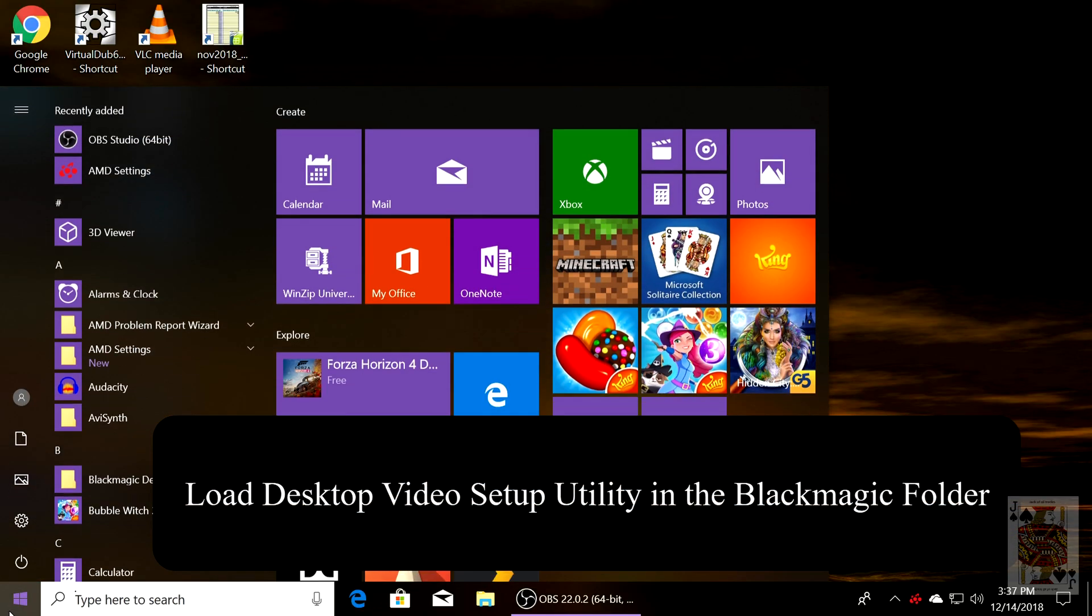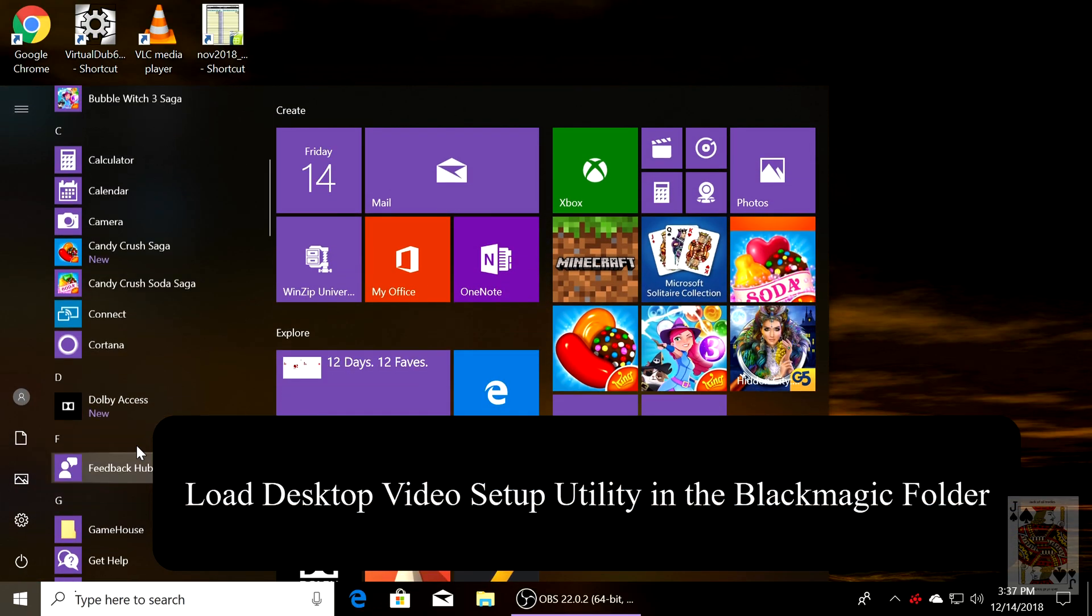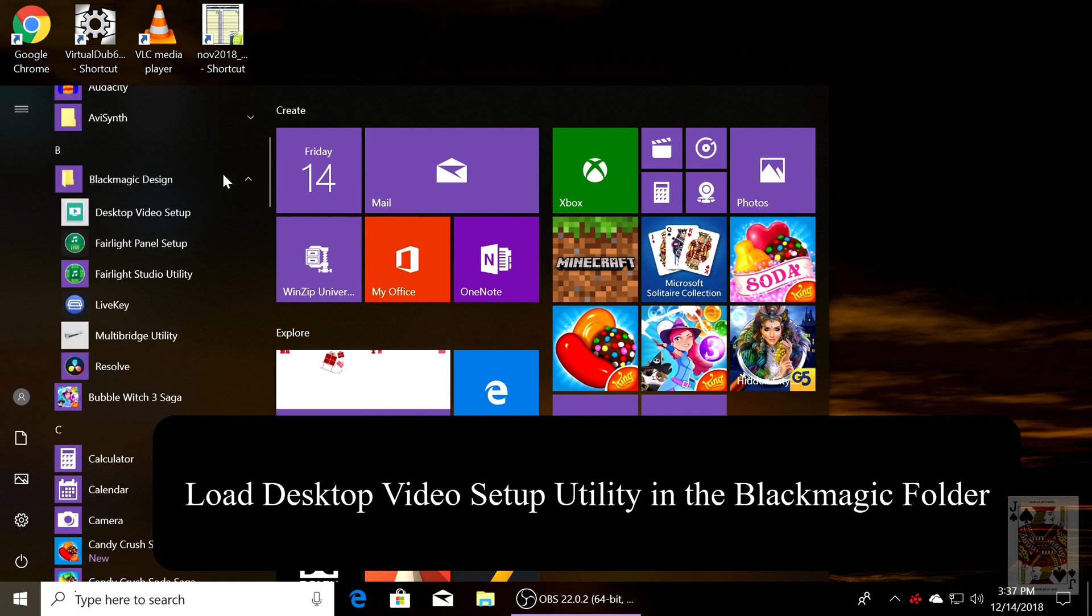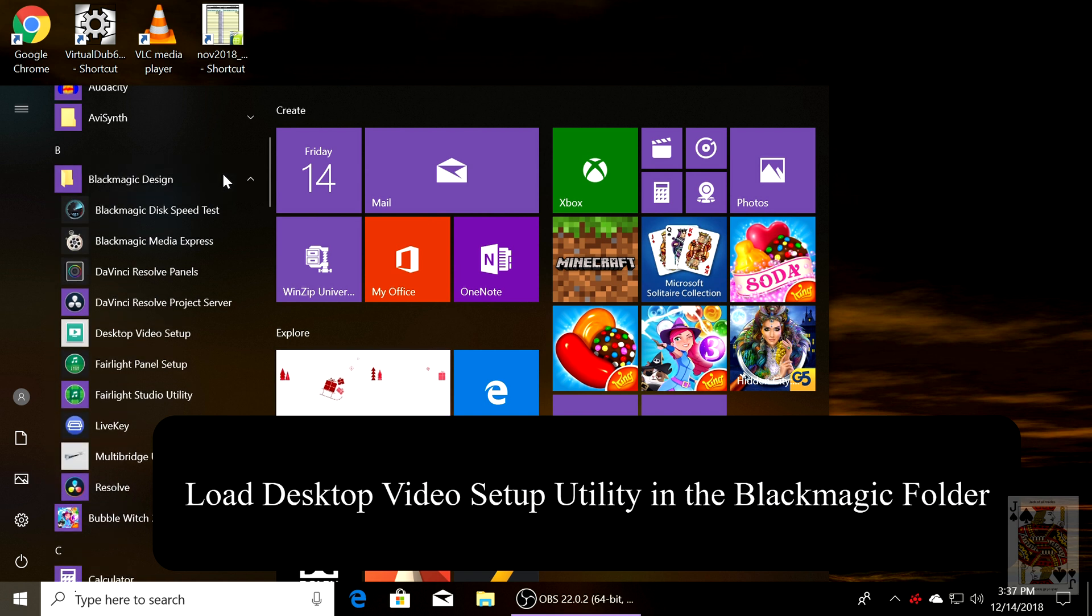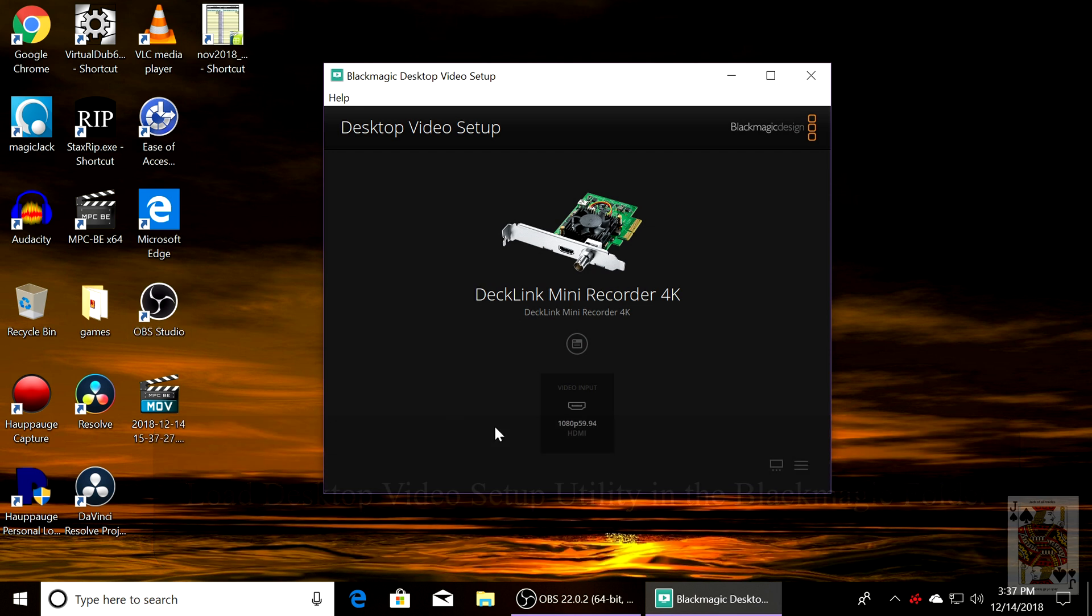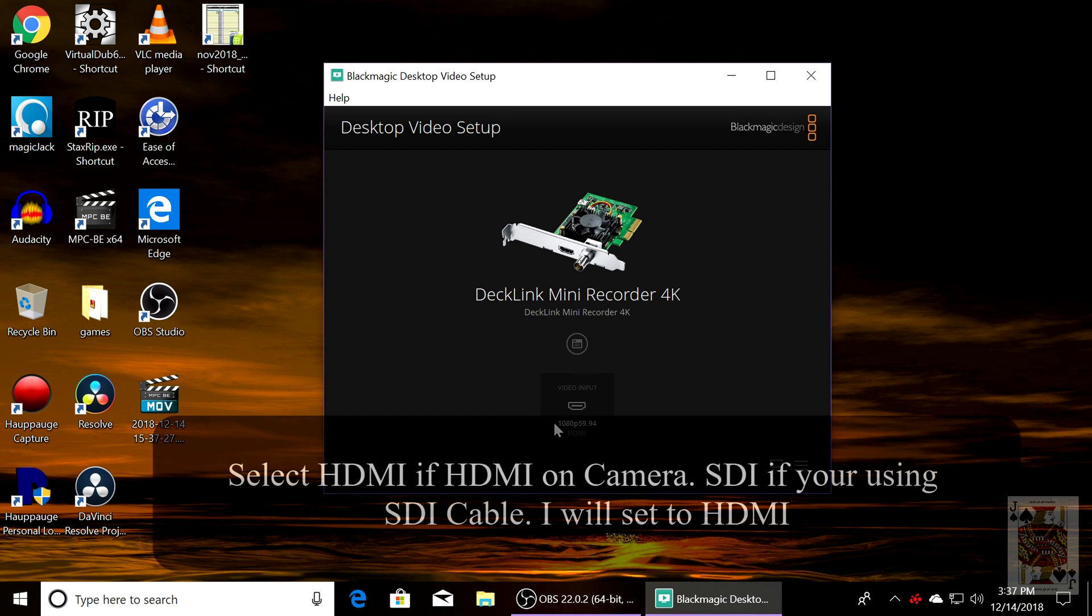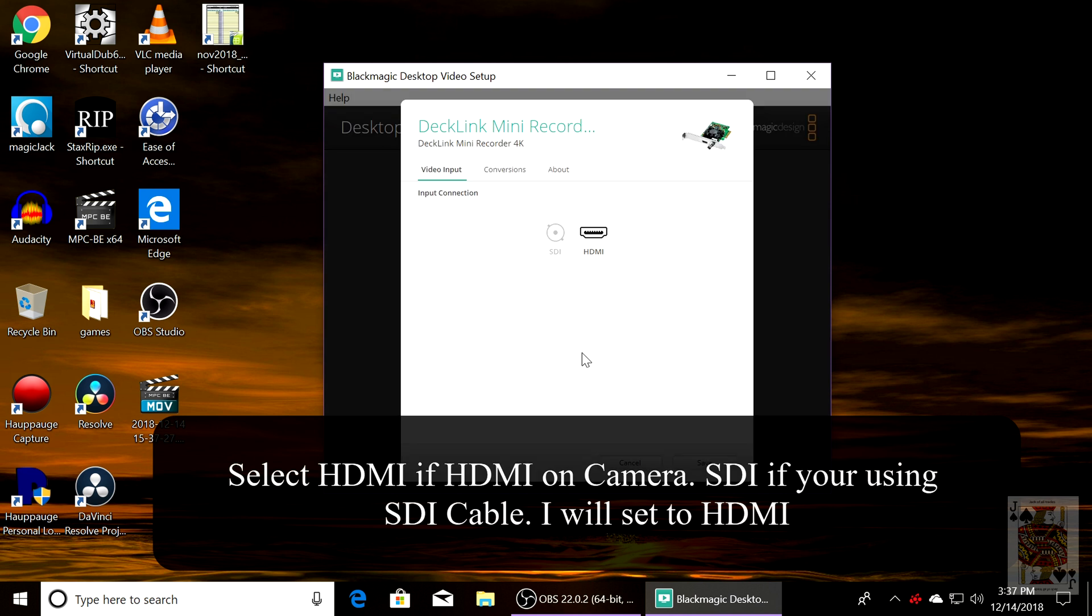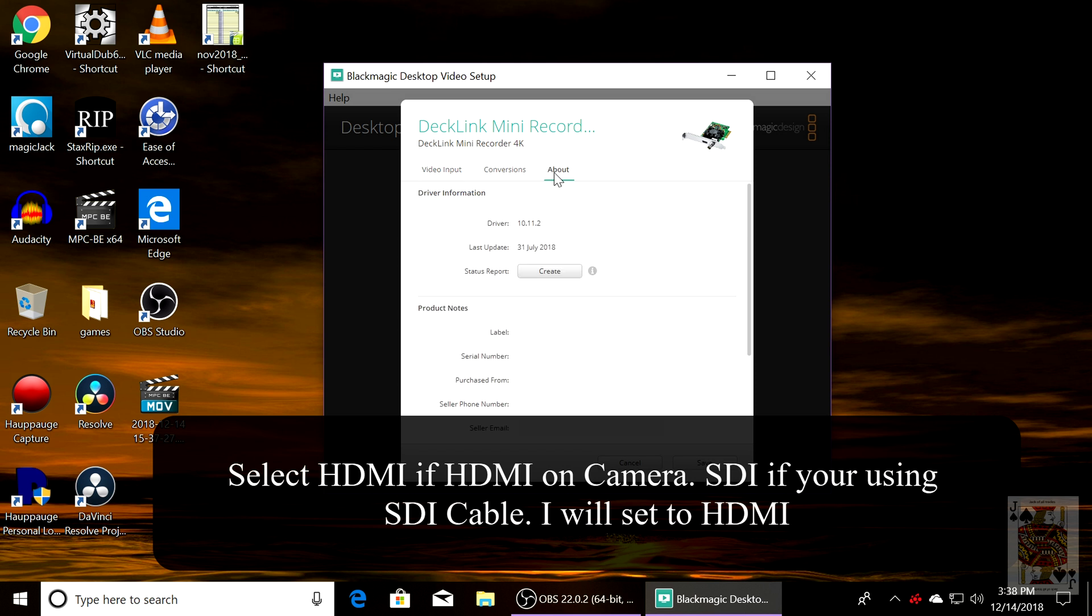First thing you want to do is load up the desktop video setup utility. If you're running SDI, you select SDI input. If you're running HDMI, you're going to select the HDMI input. We'll be using HDMI today. You do not want to change anything else in these settings.